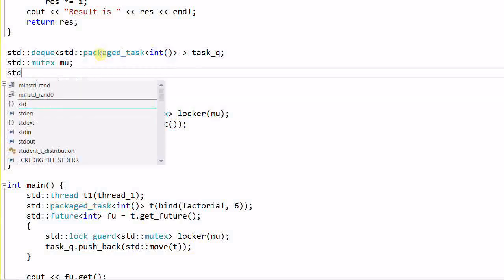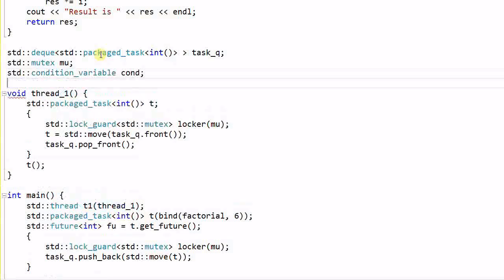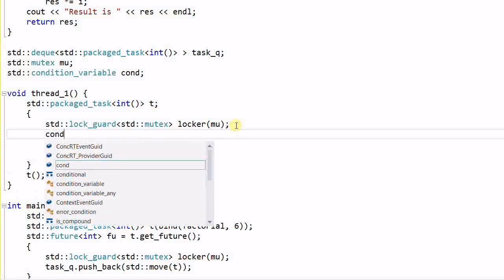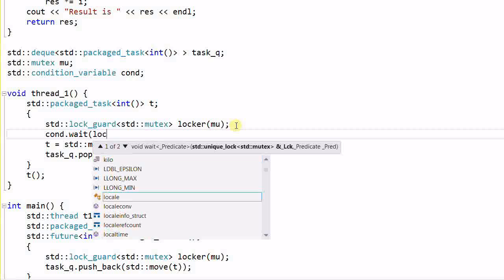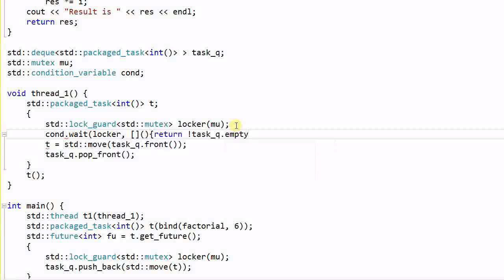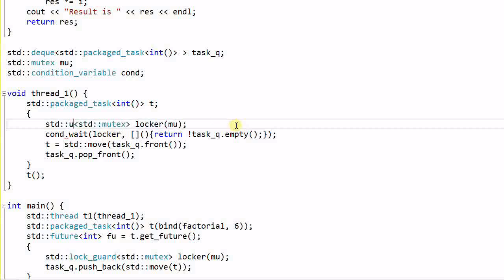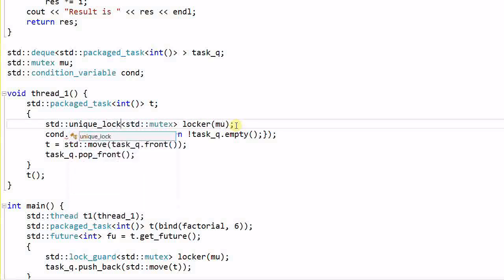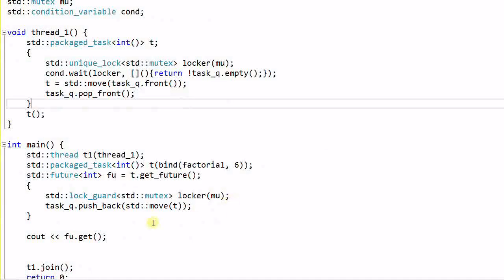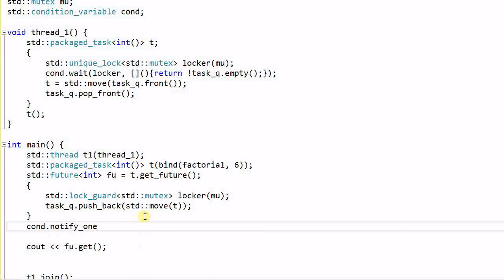To do that, we need a standard condition variable, cond. And before calling the front function, we will call cond wait, locker, and a predicate. This predicate verifies that the task queue is not empty. And to use condition variable, we can no longer use lock guard, we have to use unique lock. And the same thing here, we need to call cond notify one. Now this program is thread safe.